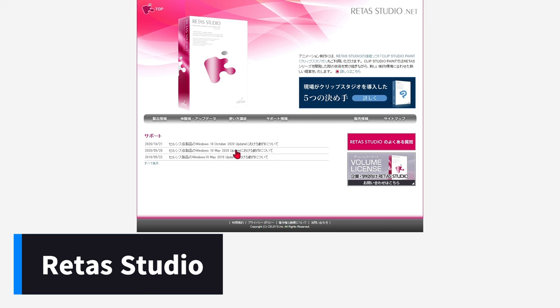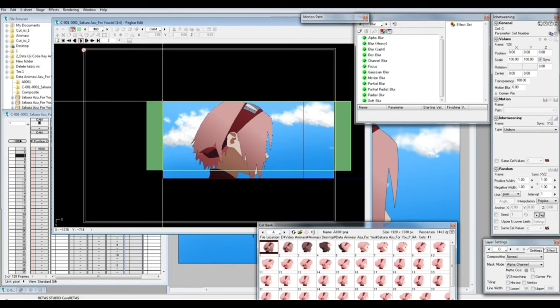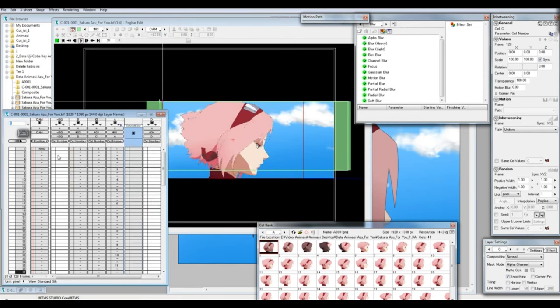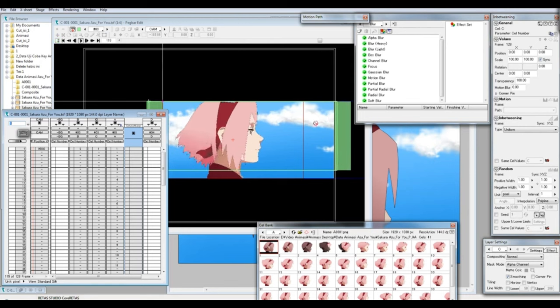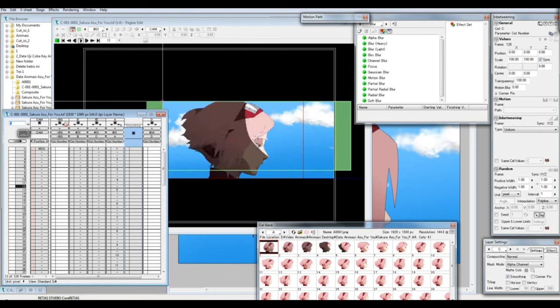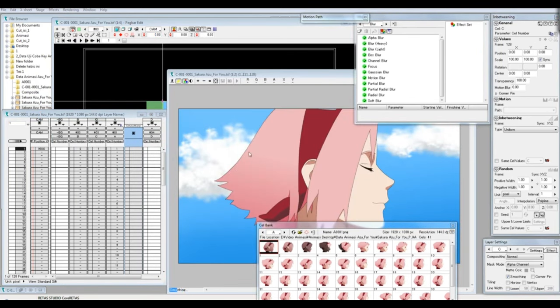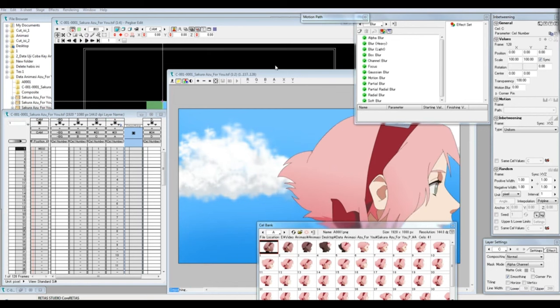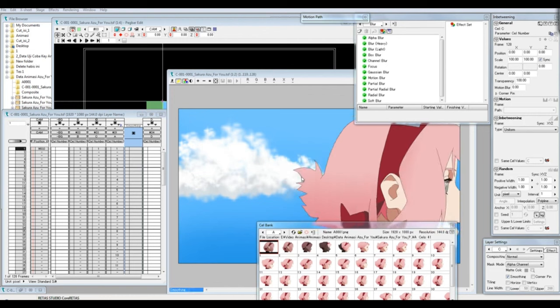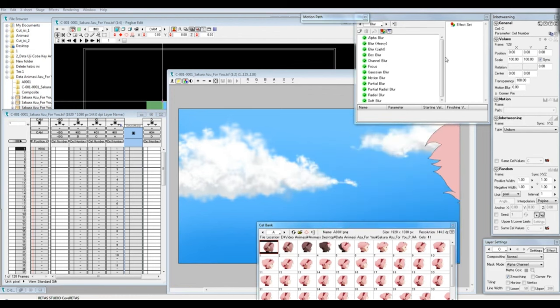Redis Studio is animation software widely used in the Japanese animation industry, known for being one of the main tools for anime production. Developed by the company Celsius, Redis Studio offers a complete set of tools for creating 2D animations, from initial drawing to finalization and export. The main features of Redis Studio include digital drawing and painting, advanced tools for digital drawing, allowing animators to create and paint animation frames directly in the software, with support for graphics tablets, providing a natural drawing experience.